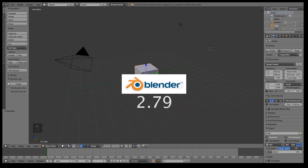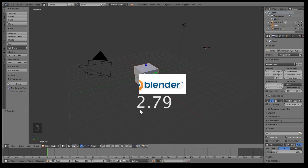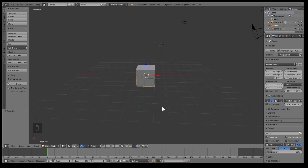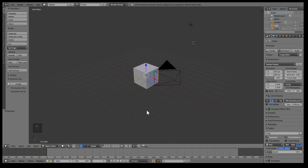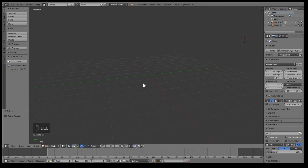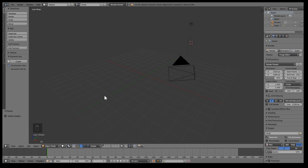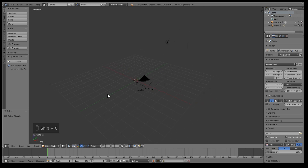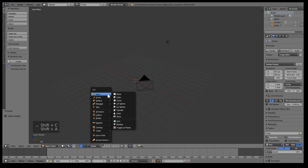I'm gonna be using Blender 2.79. Let's get started — first things first, let's get rid of this default cube and add a nice UV sphere.